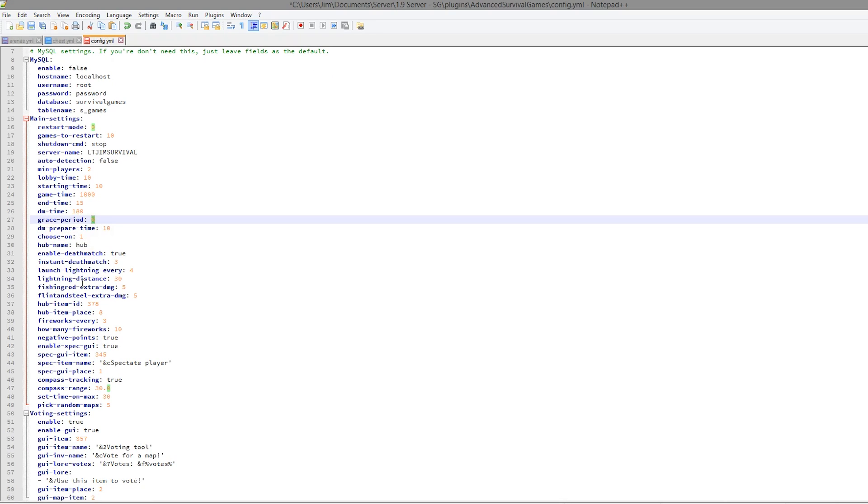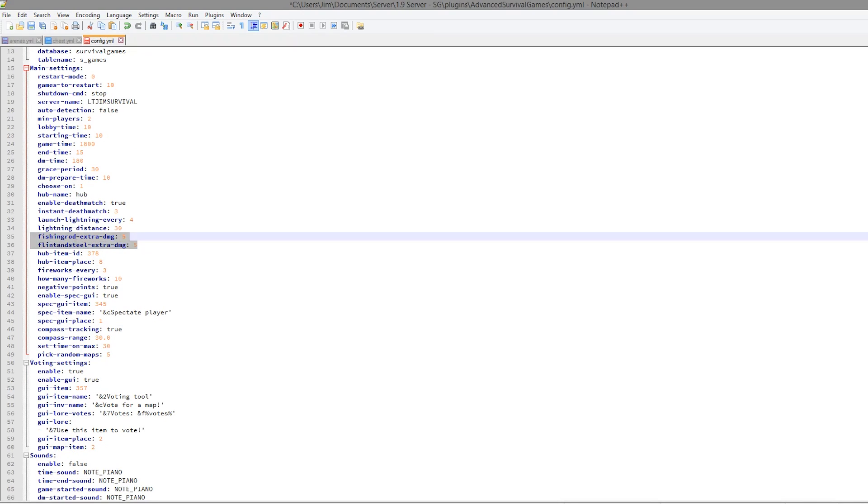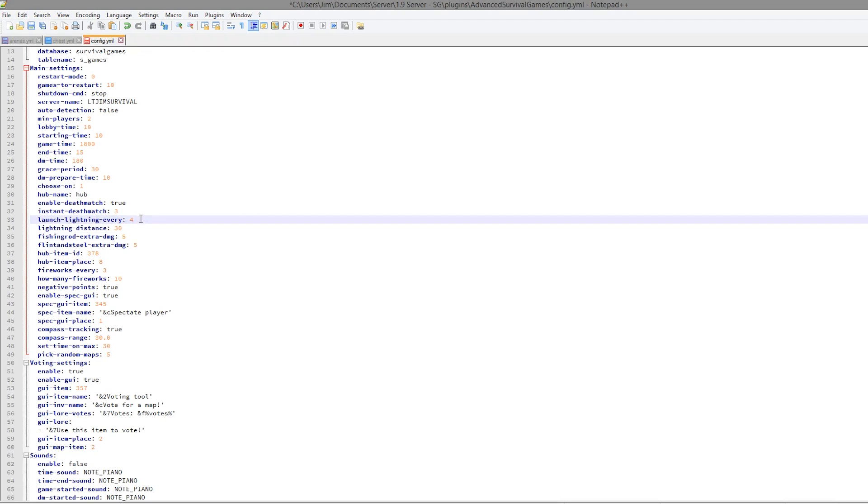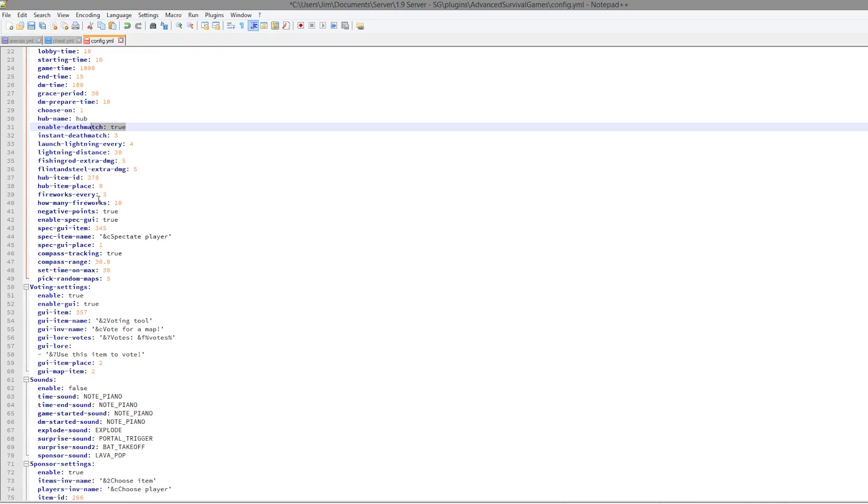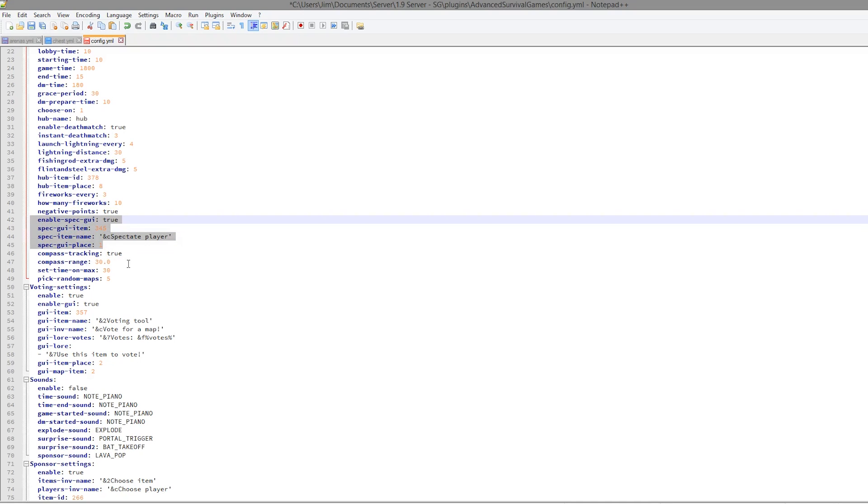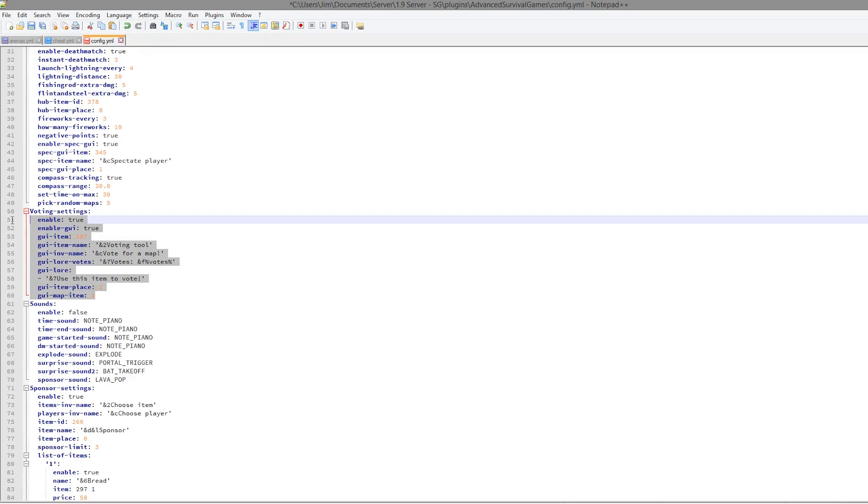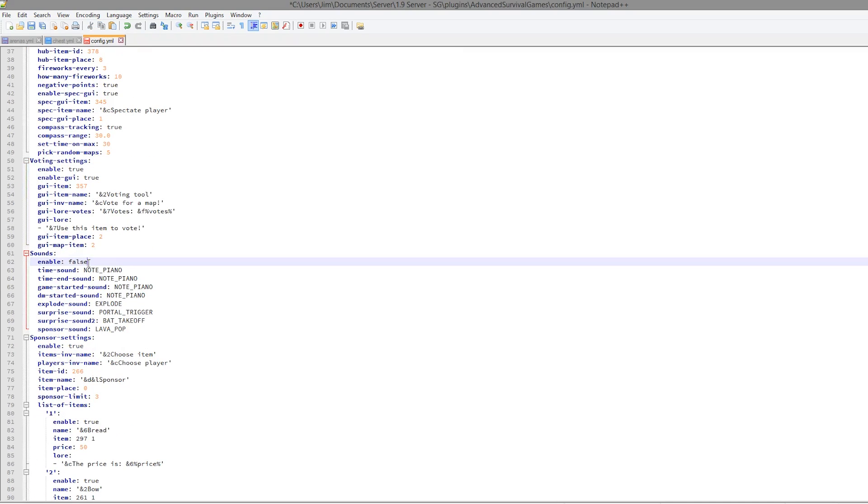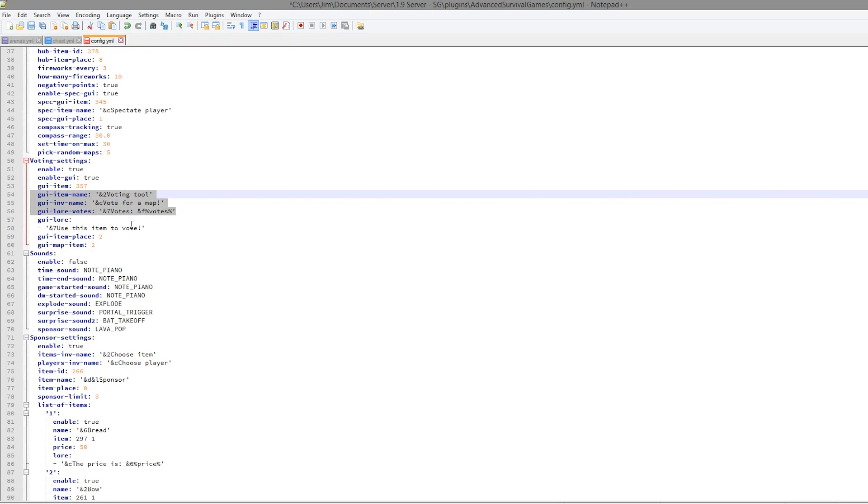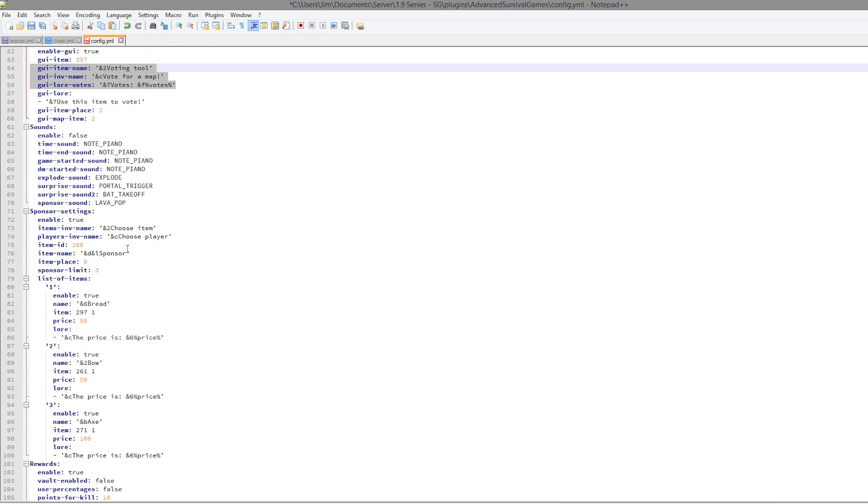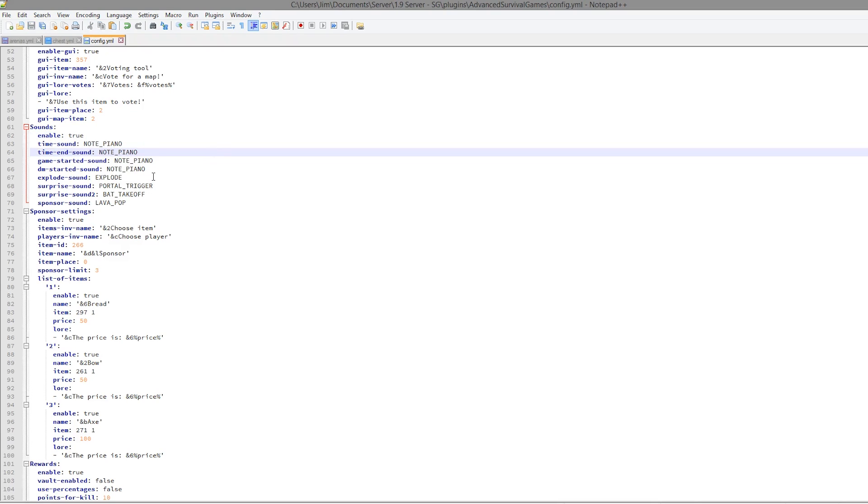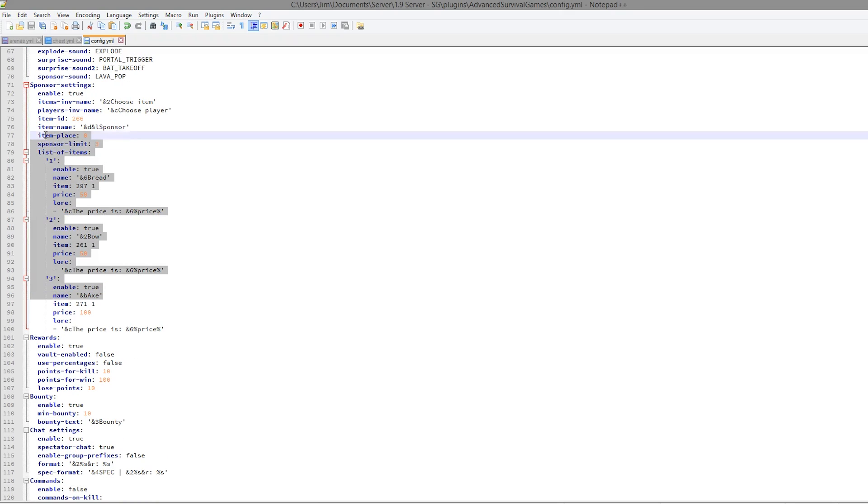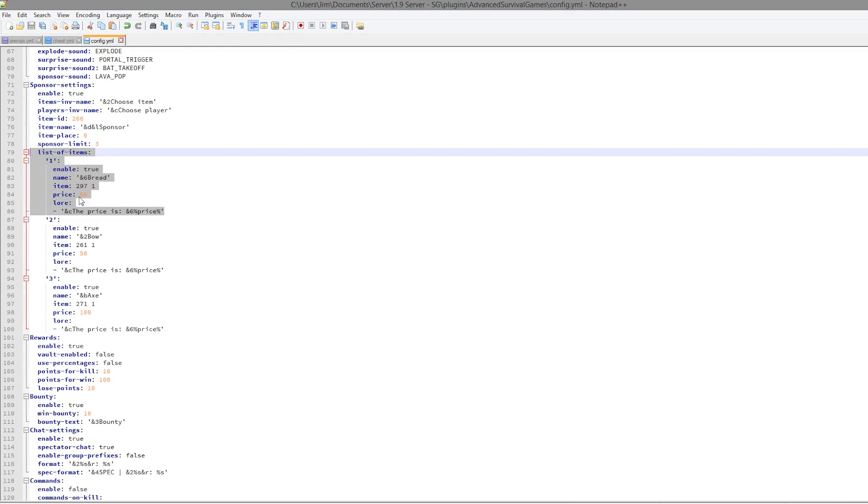We then have a cool feature which allows you to give fishing rods and flint and steel extra damage, launch lightning every four kills, and instant deathmatch at three players left, and whether that's enabled or not. If we scroll down a bit more, we can see various things to do with fireworks, hub items, and the spectator item, which we didn't get to see, but it is there and you can choose which player you look at, which is cool. The voting item, which you remember is 357, which is obviously a cookie, and you can change the item name and the lore if you really want to, but it's fine the way it is. Then we have all the sounds. Again, there's no real reason to change this. Make sure you set it to true though, because sounds are cool. But if you wanted to put some weird sound there, like a zombie growl or something, you could.